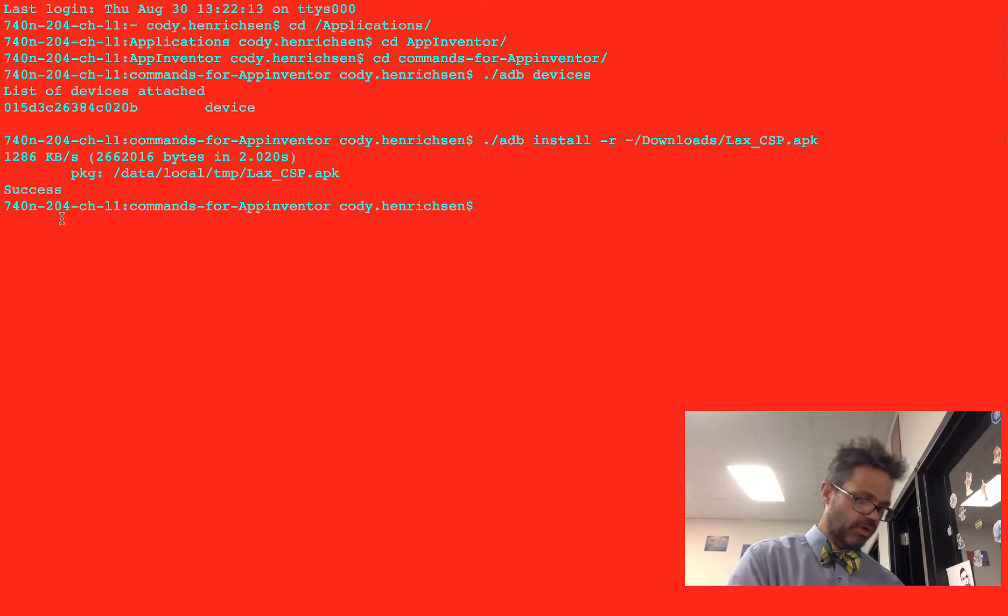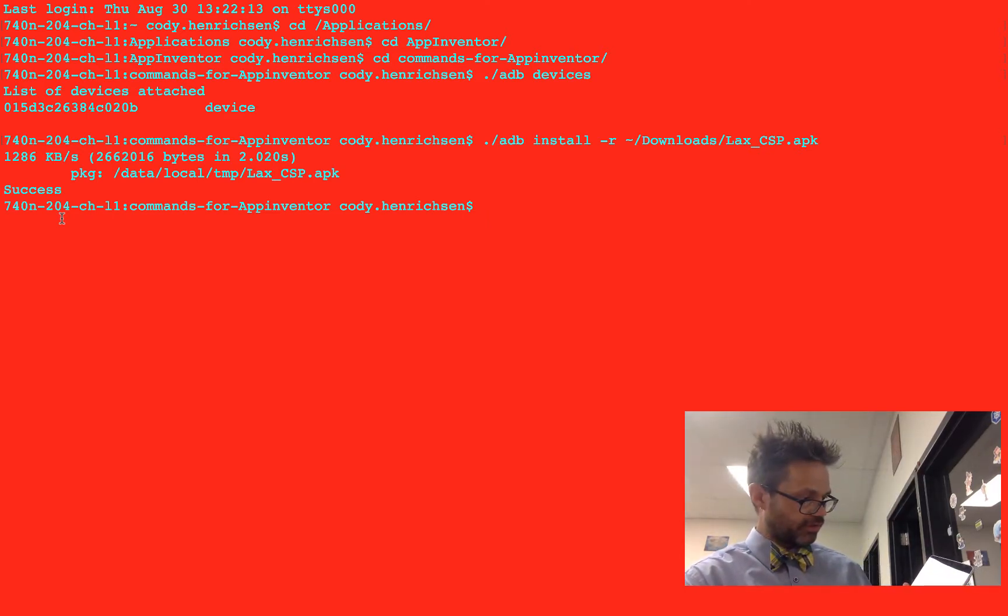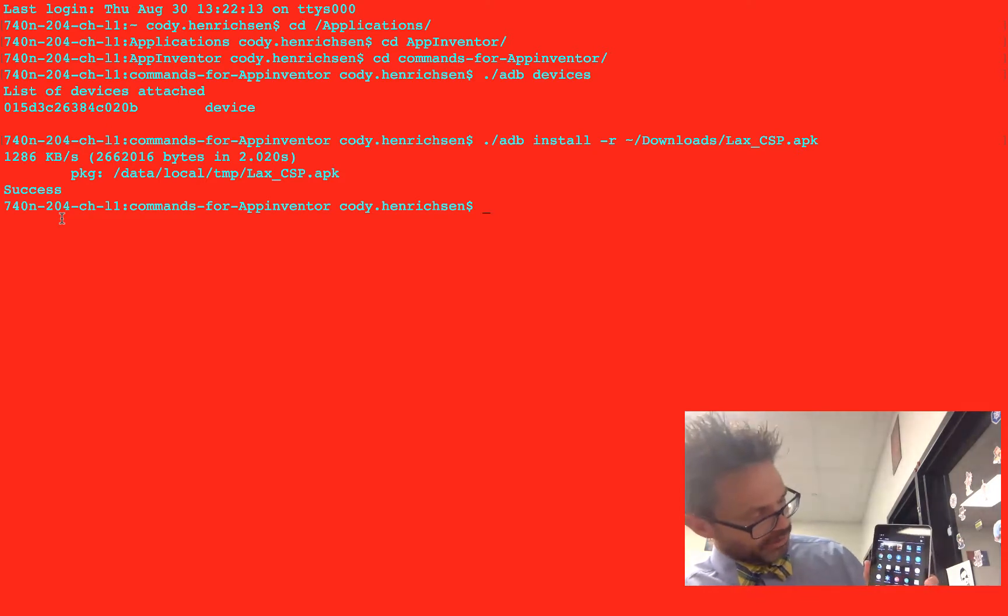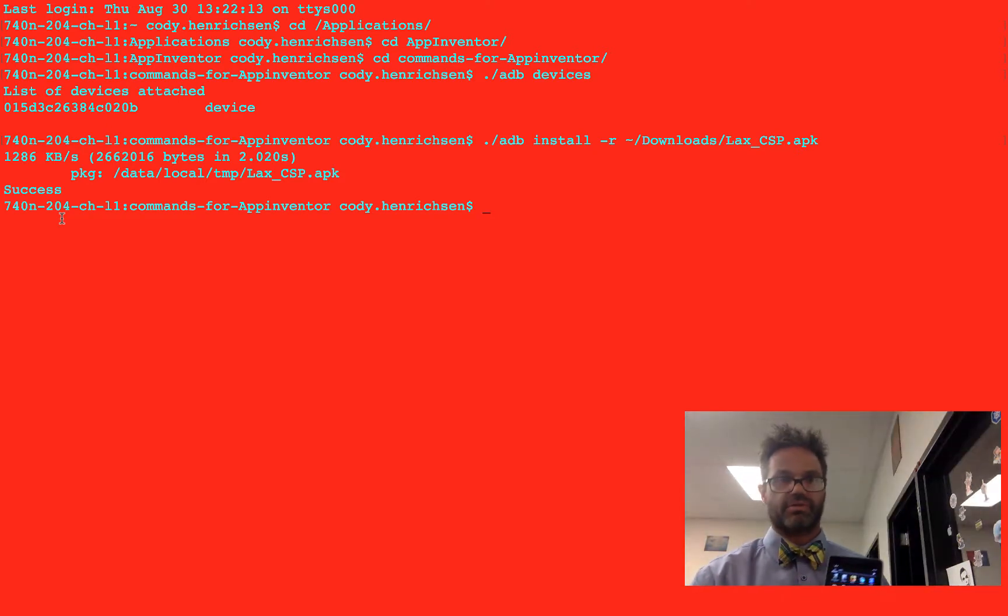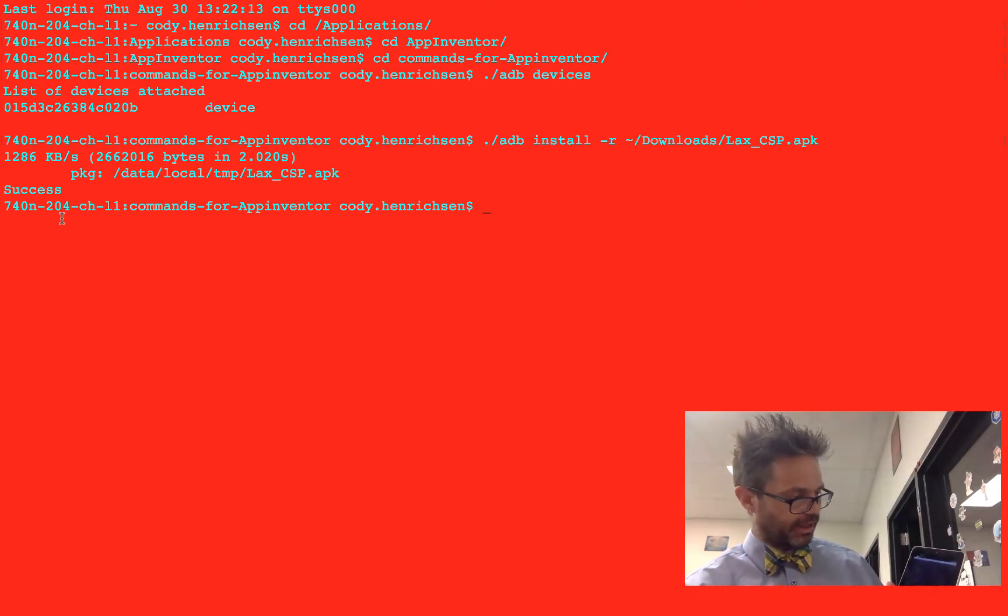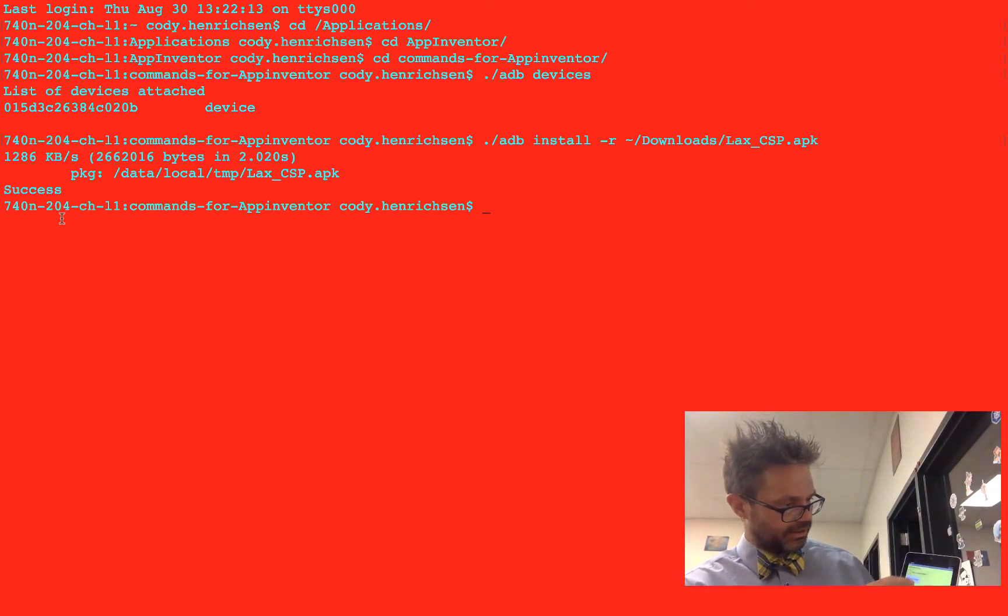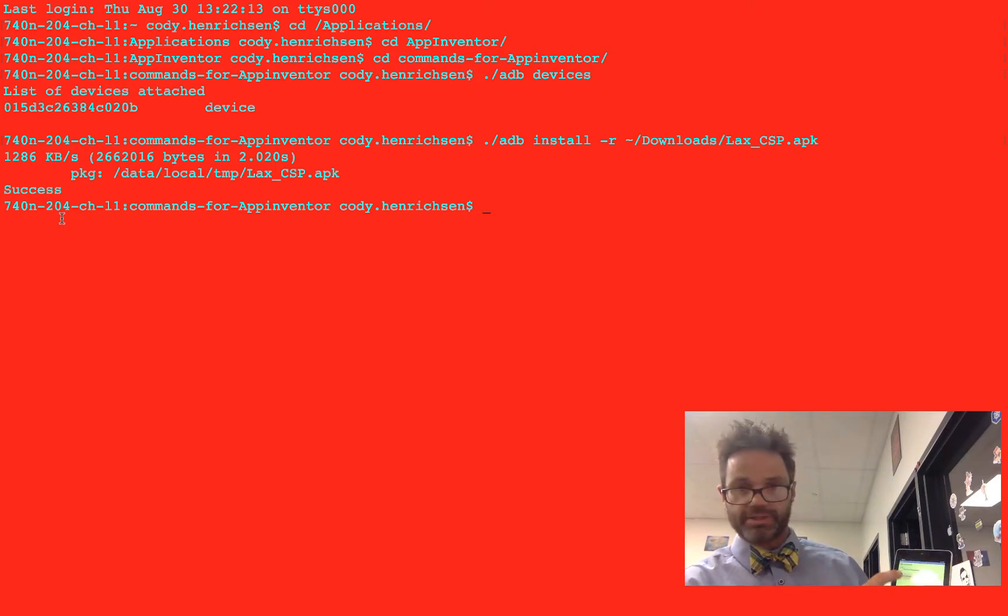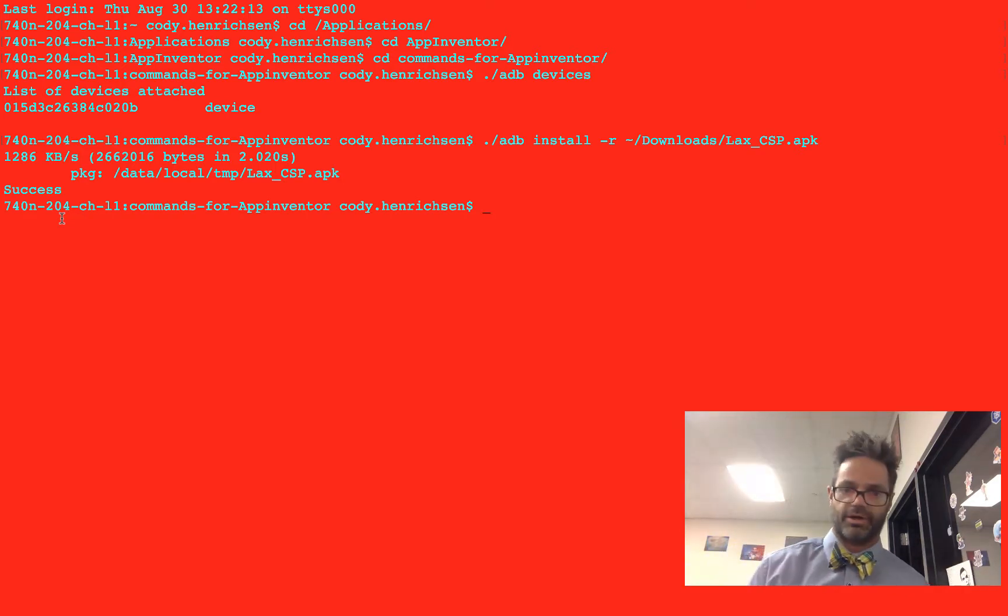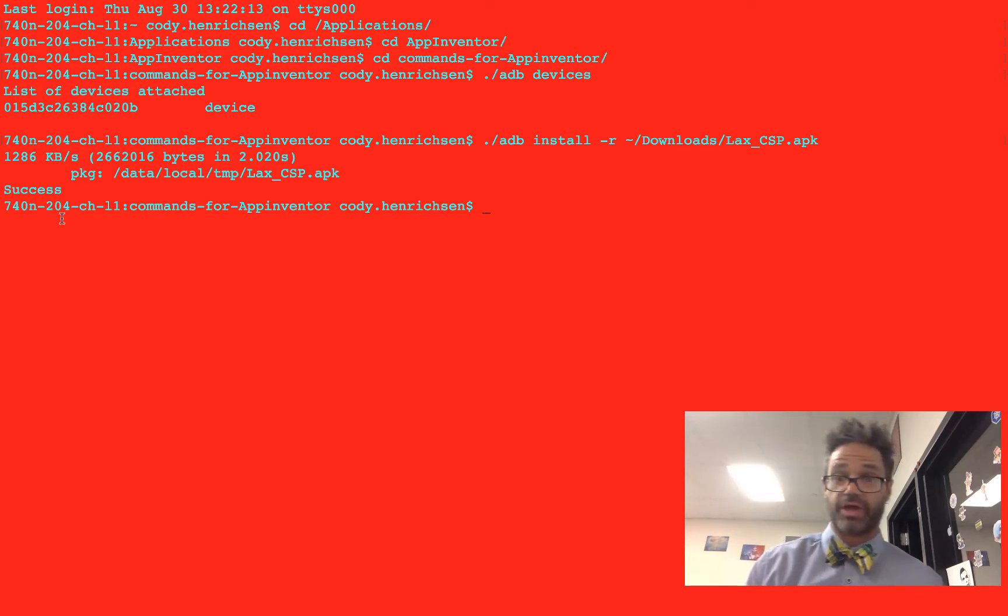And now I'm going to go over here and I look inside my list of apps. Here I am. There is the LAX CSP and it's using the default App Inventor icon. So this is a great time to use a better icon. But I click on this app and ta-da! My colors are changing. So amazing. I've installed that app right here.